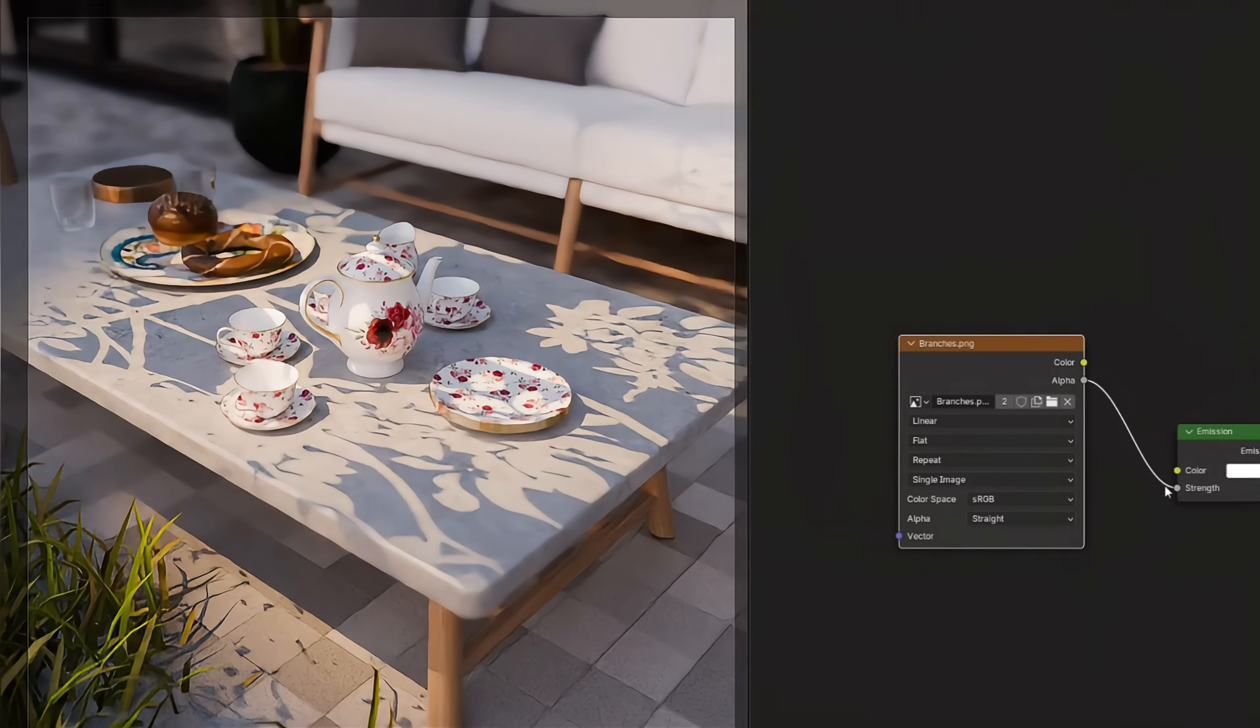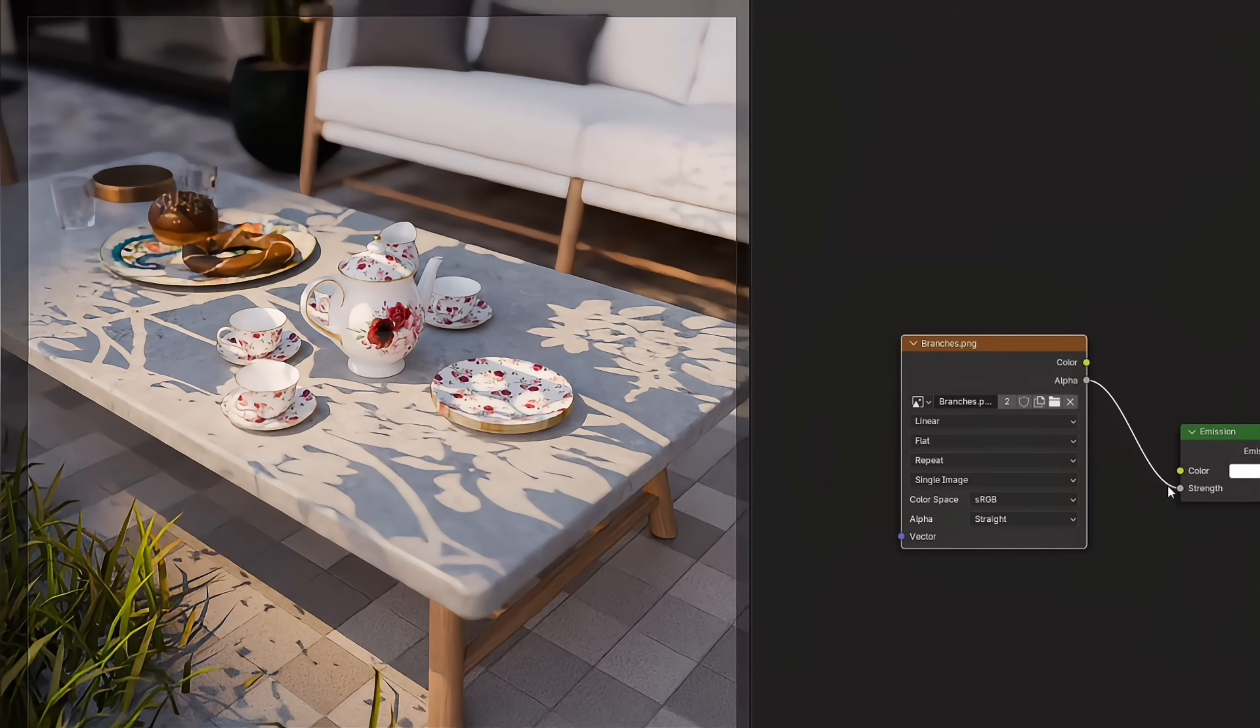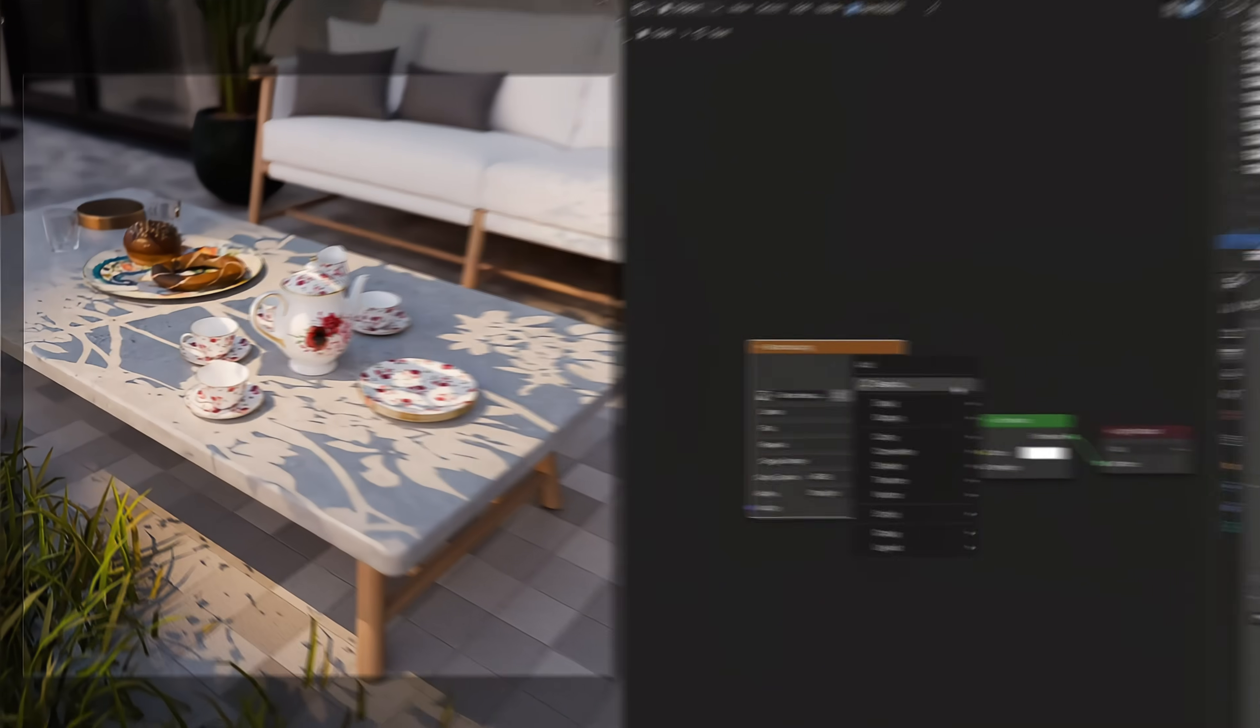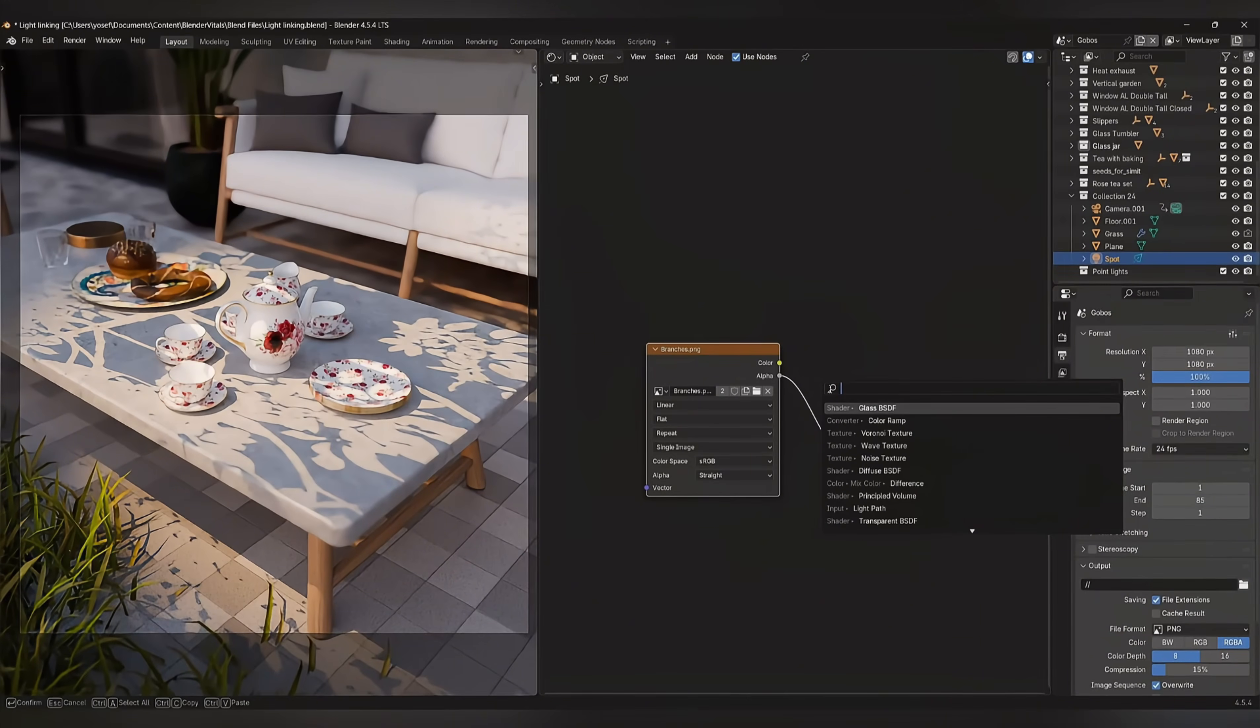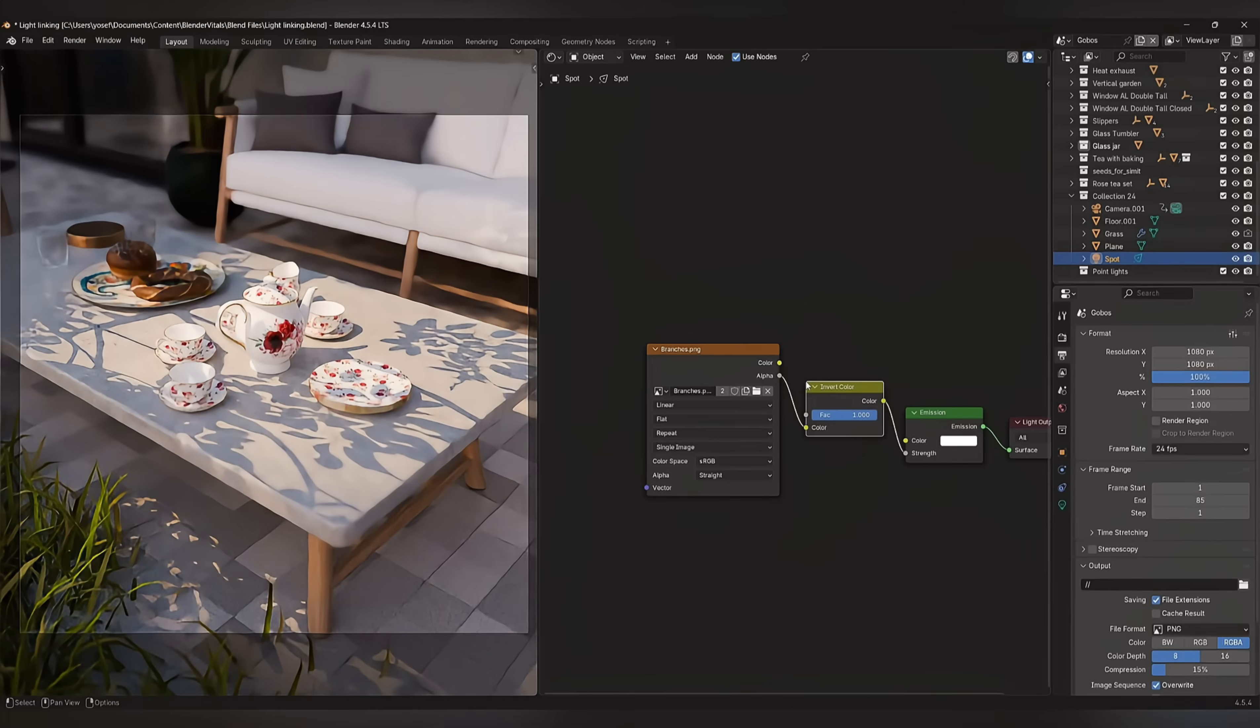Straight away, you can start to see what's happening, but at the moment, the light and shadow casting from the image are inverted, so we need to add an invert node and place it between the image and the emission node.